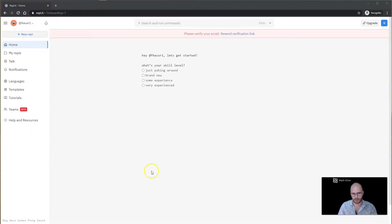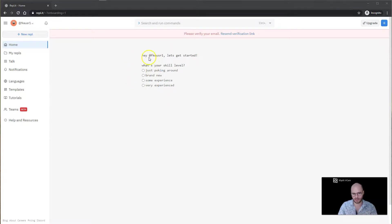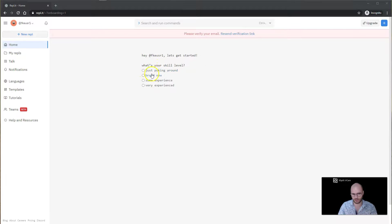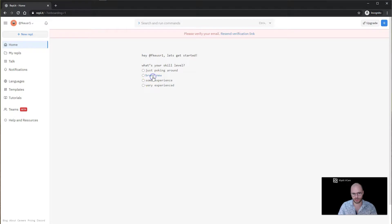Now it's asking me to answer a few questions. First thing it says, hello, let's get started. What is your skill? We've got a choice: just poking around, brand new, or a little bit of experience. I'm just going to say I'm brand new.